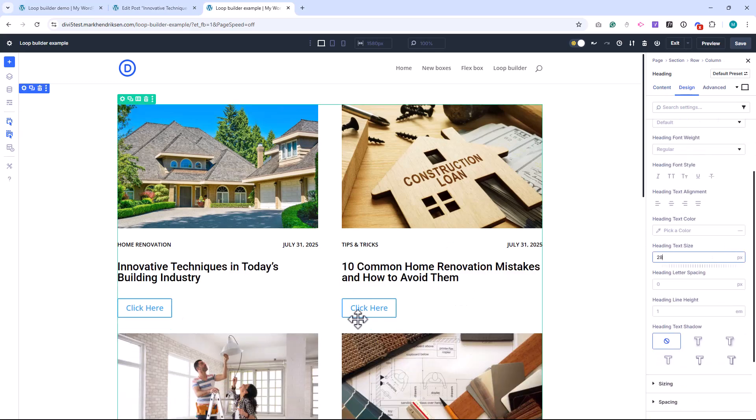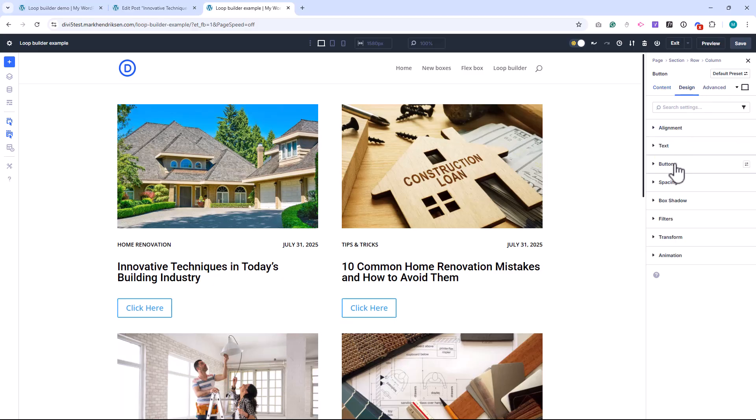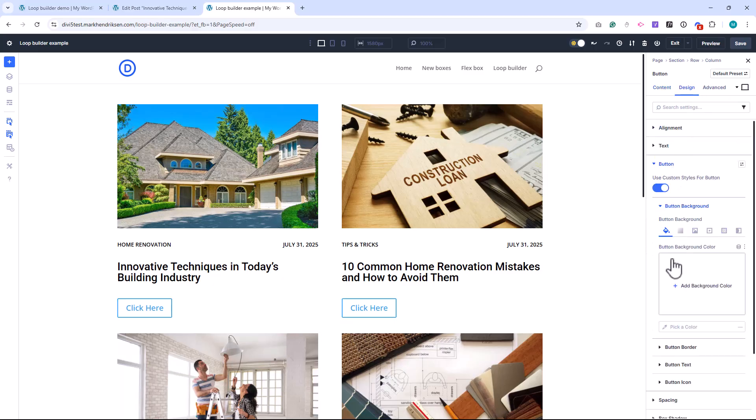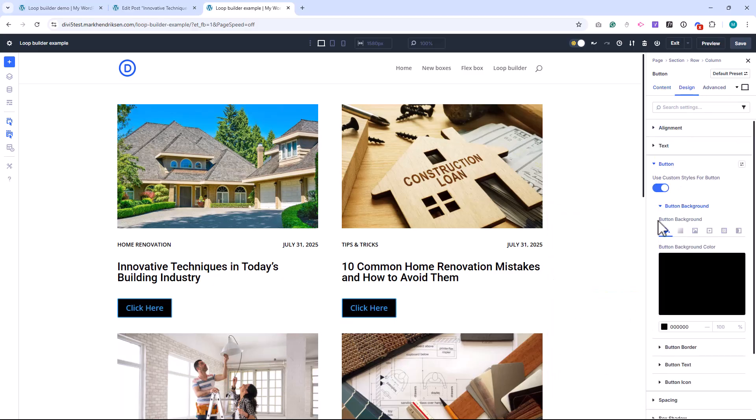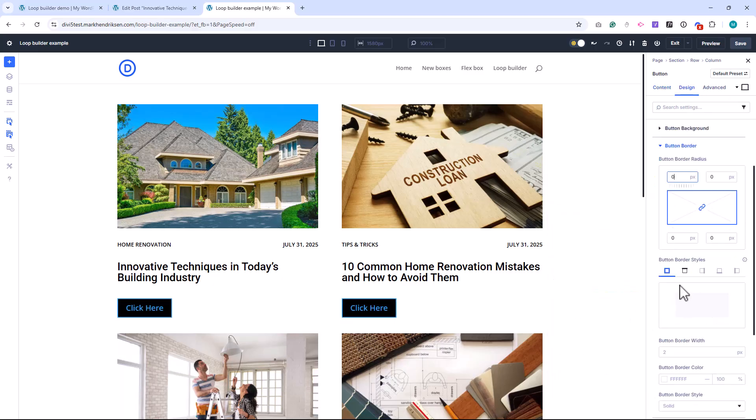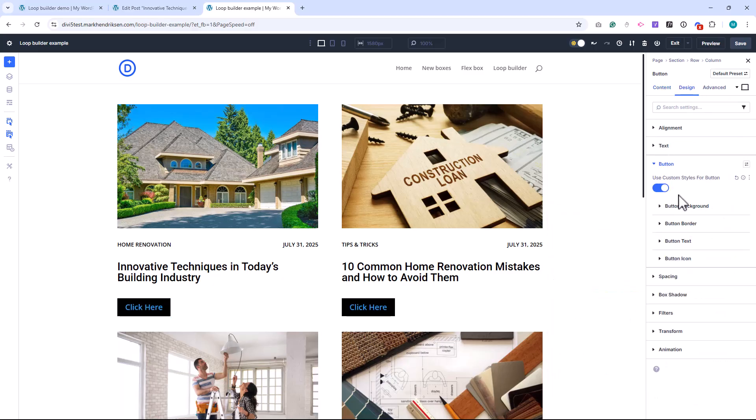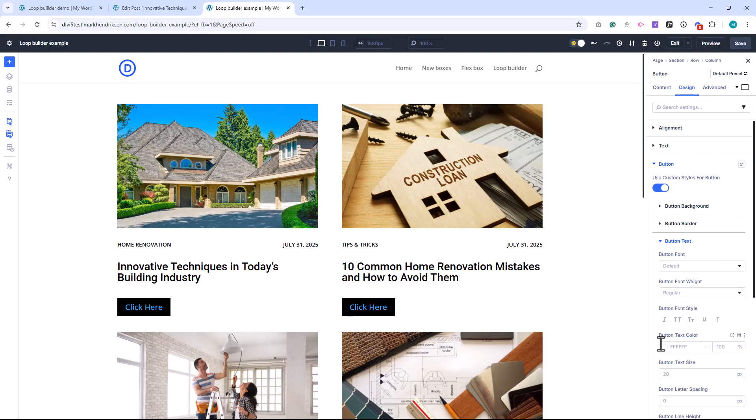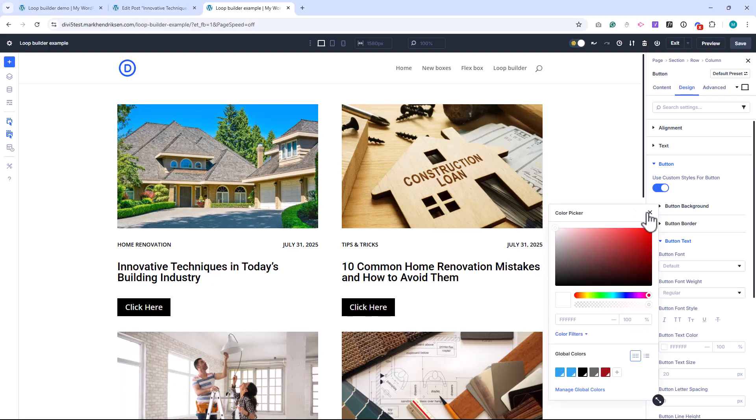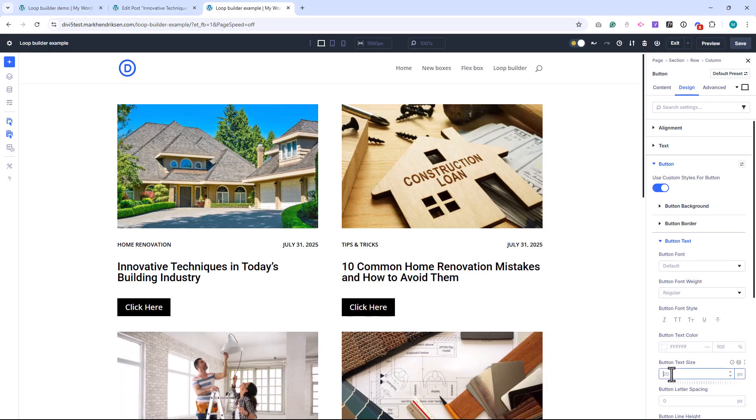Want to add icons, tags, or even custom fields? You can do that too. The Loop Builder gives you complete design freedom, so your blog layout can match your brand perfectly without writing a single line of code.